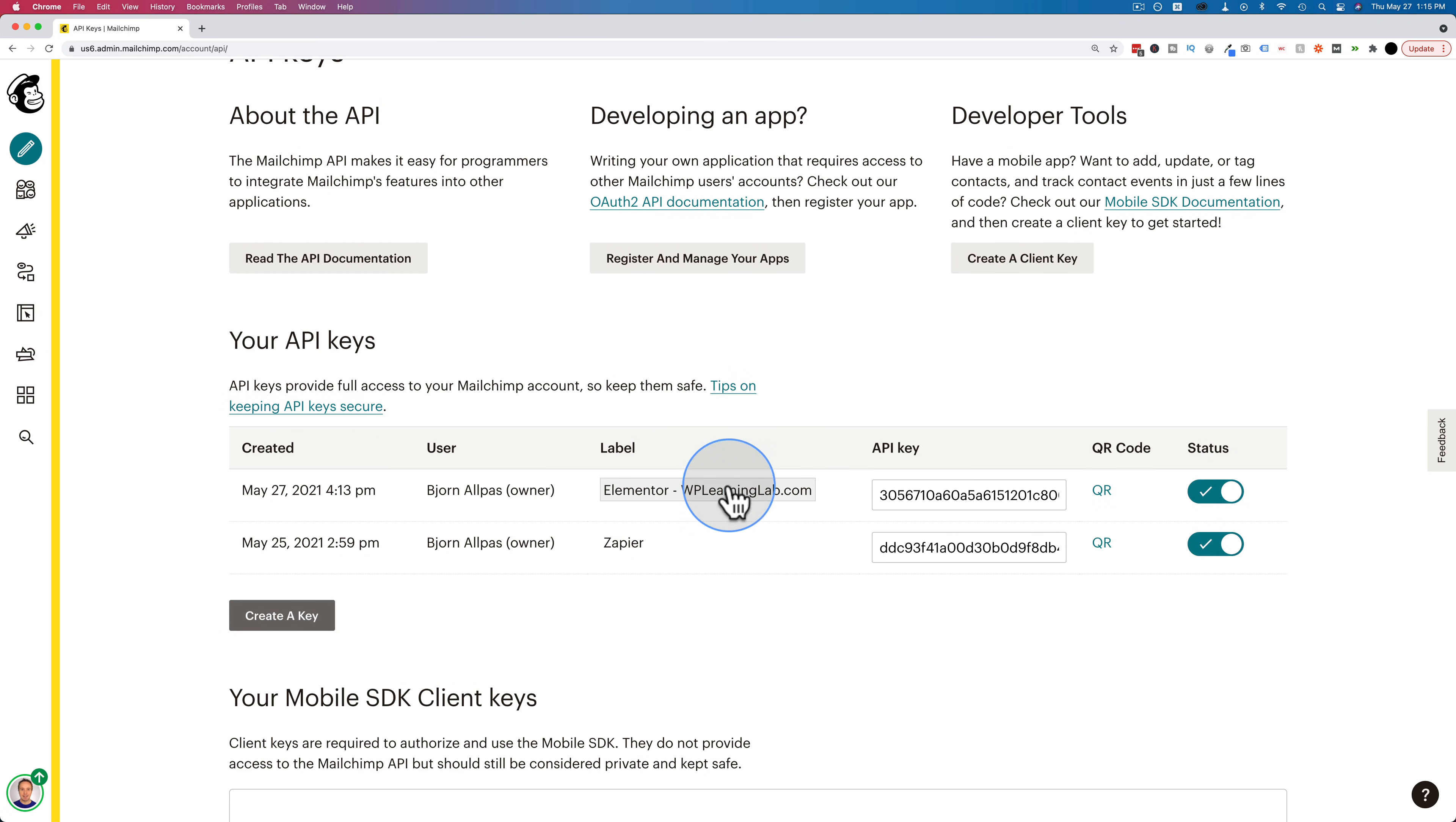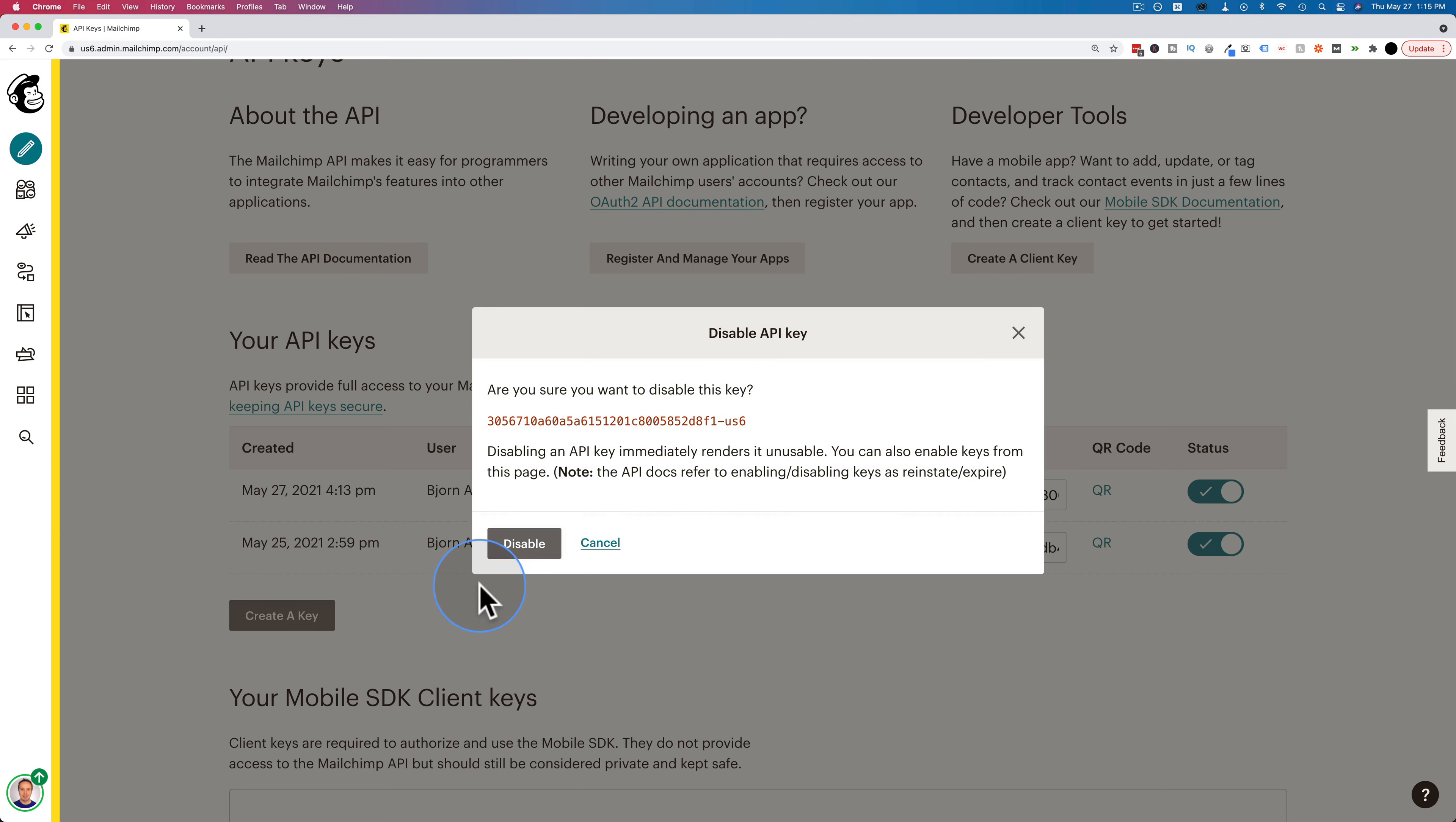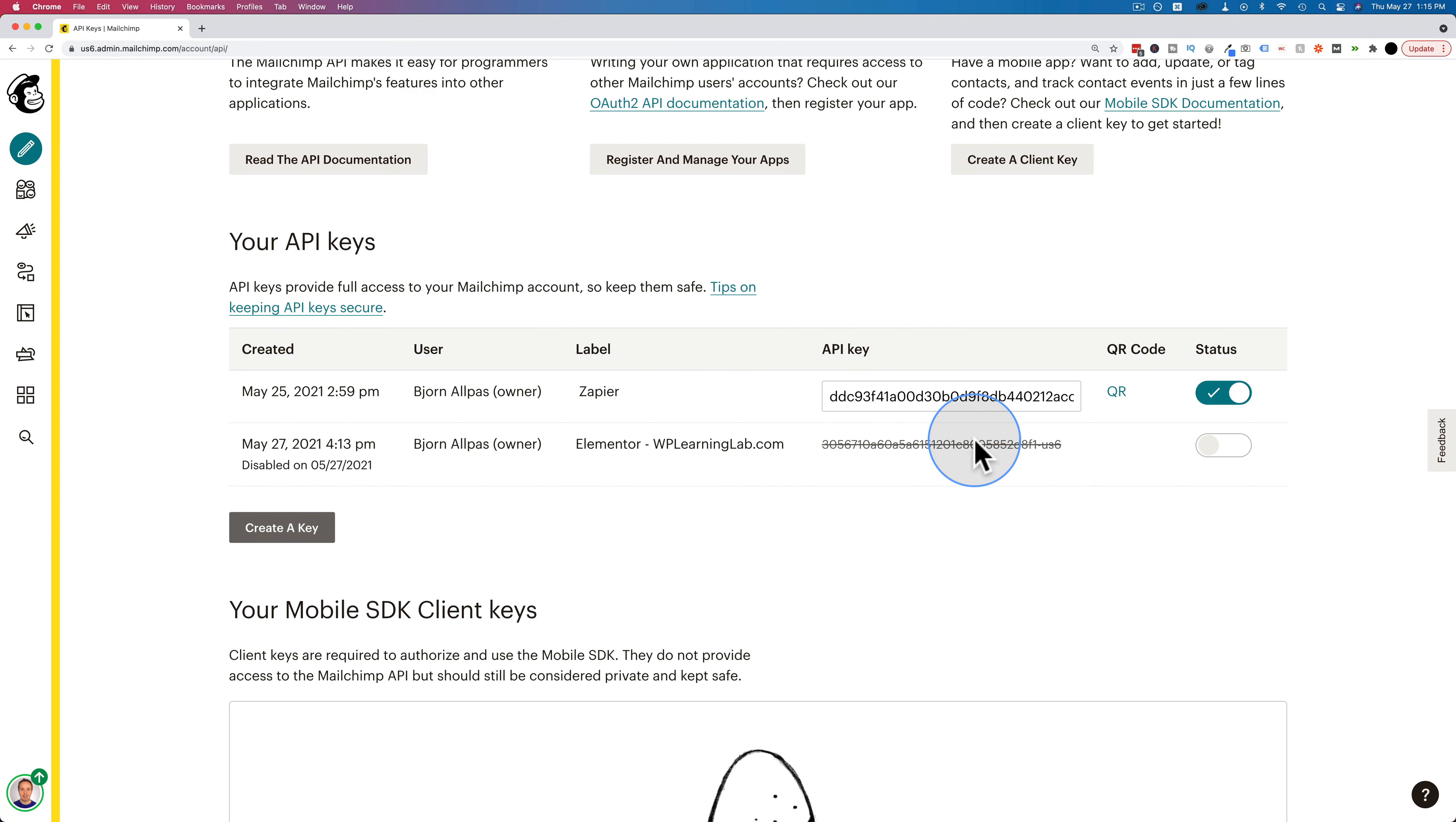So for example, if this one was compromised, you just click on status, disable it, and now that one's crossed off and gone. Now we make a new one.